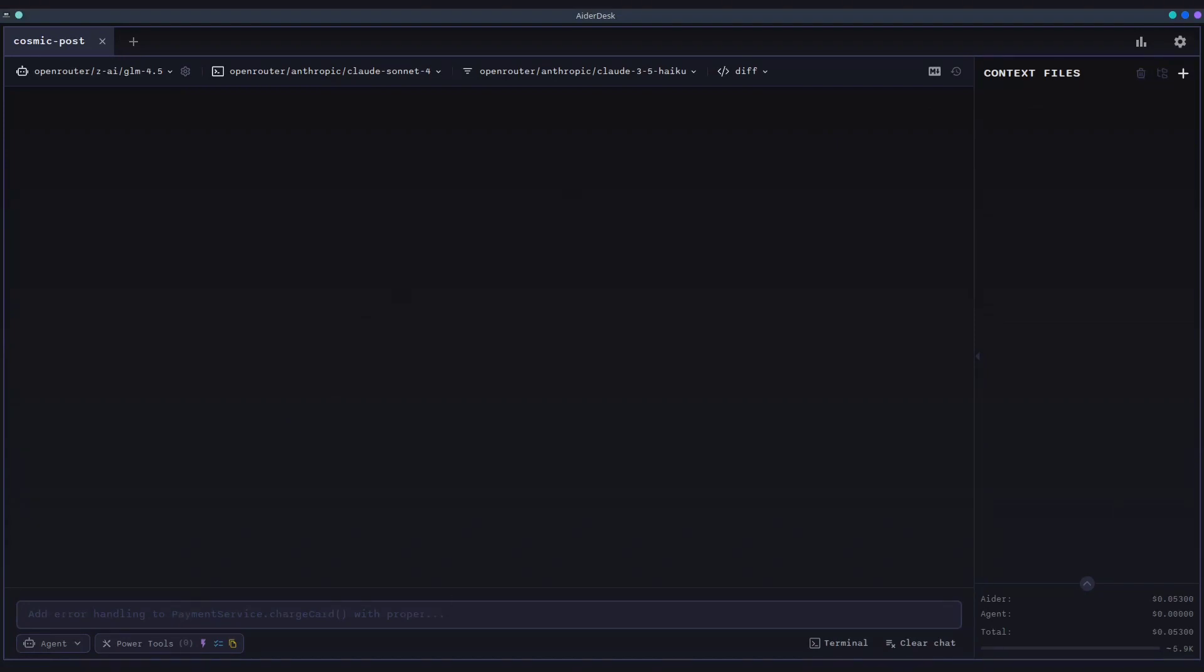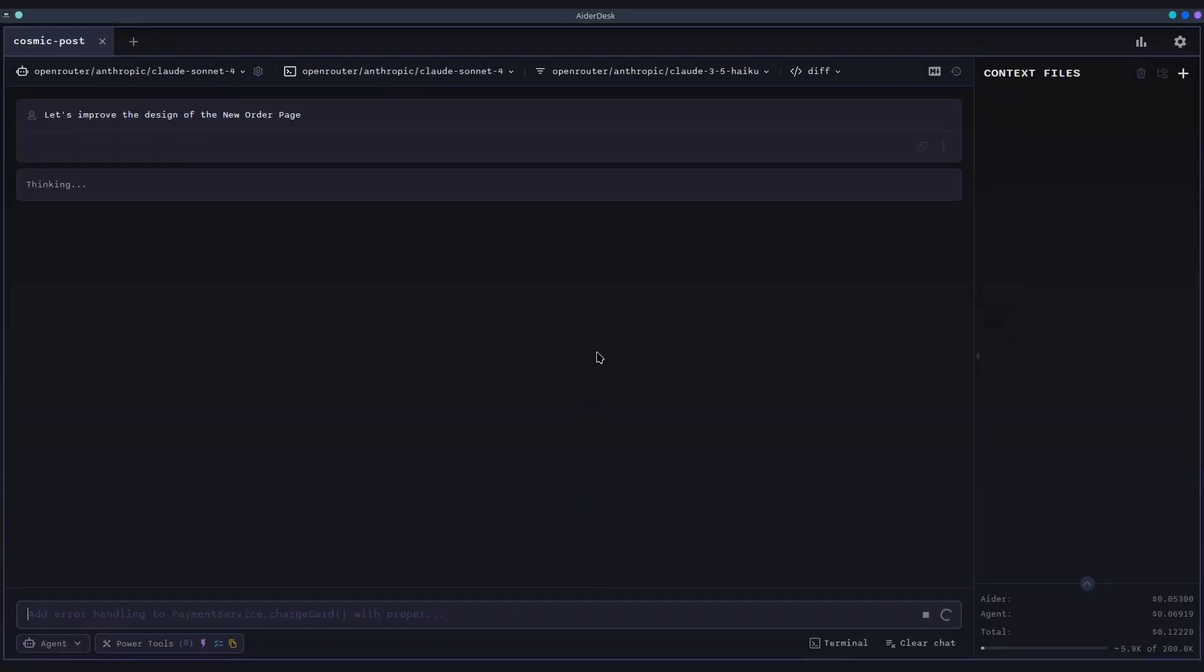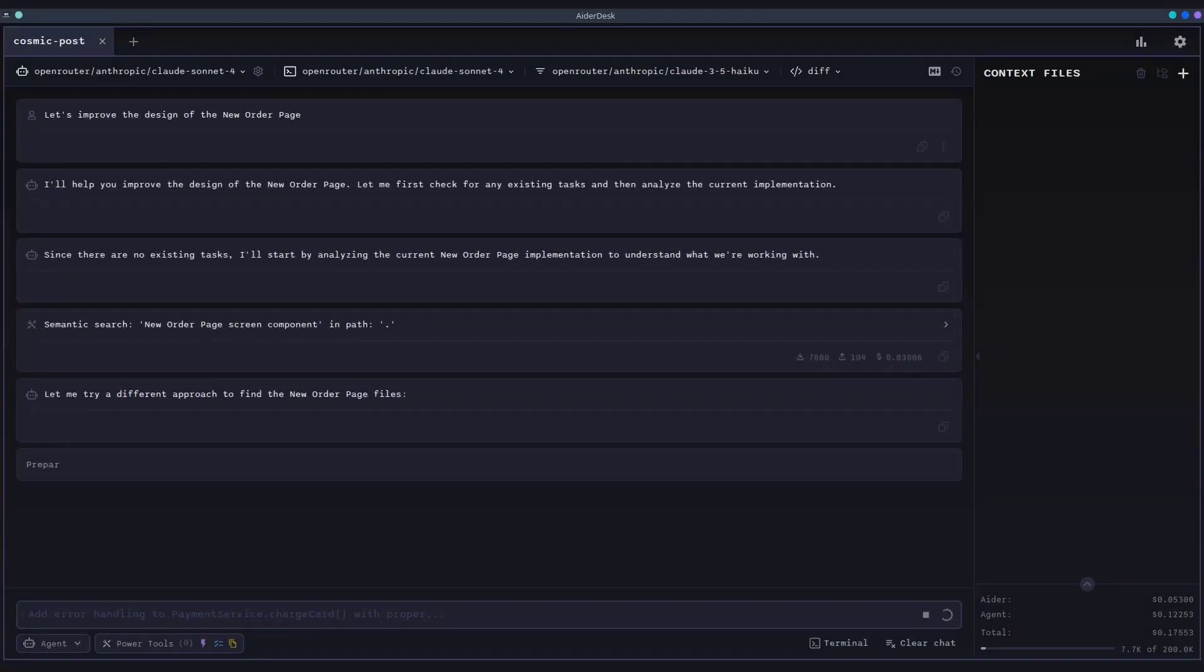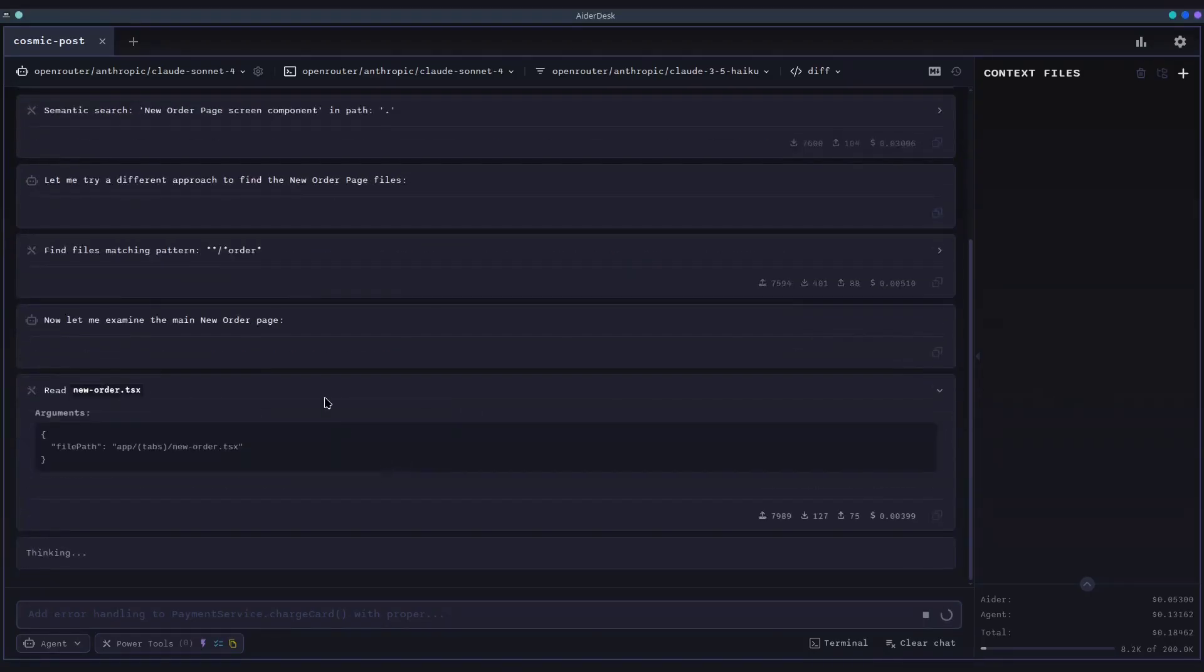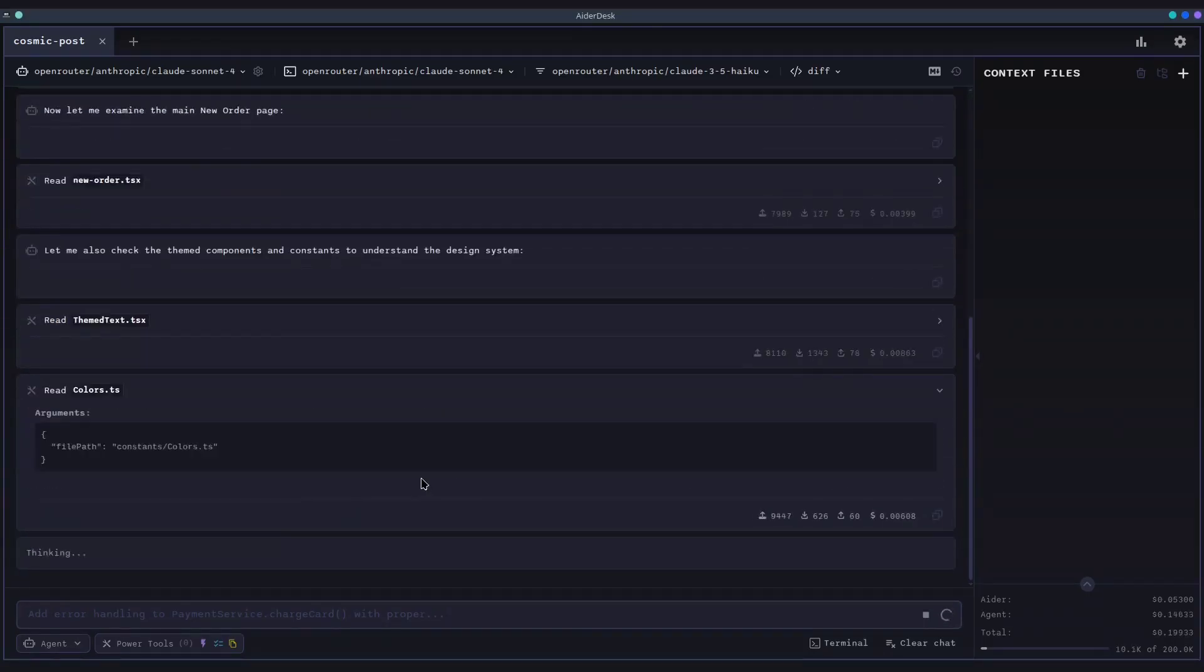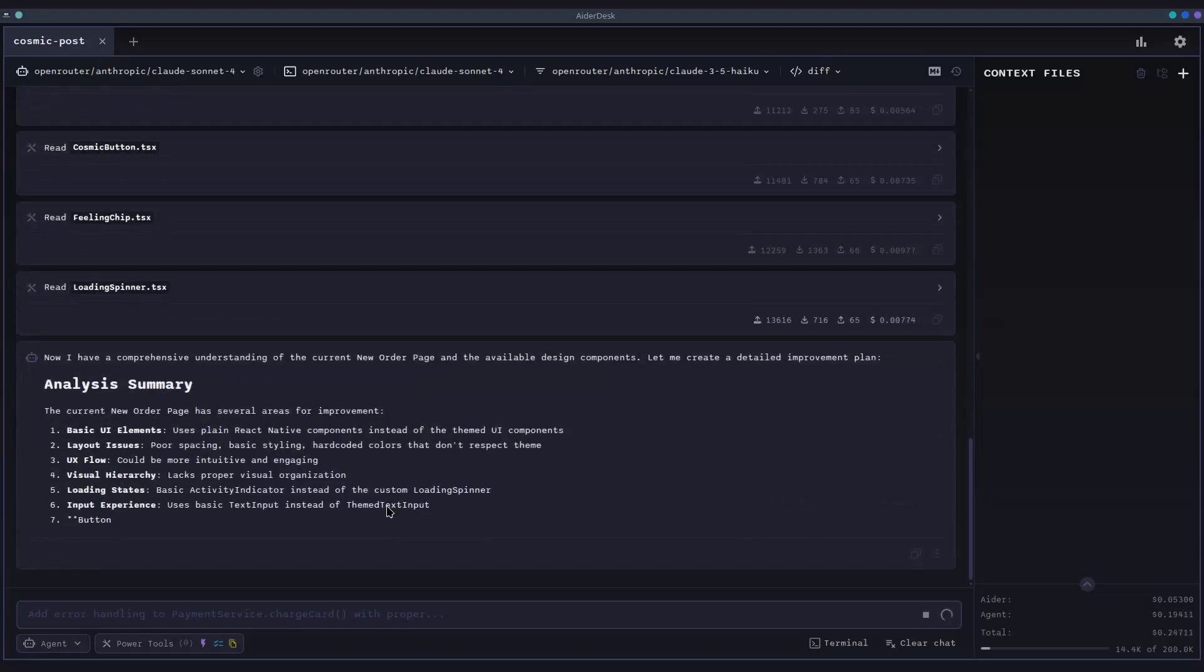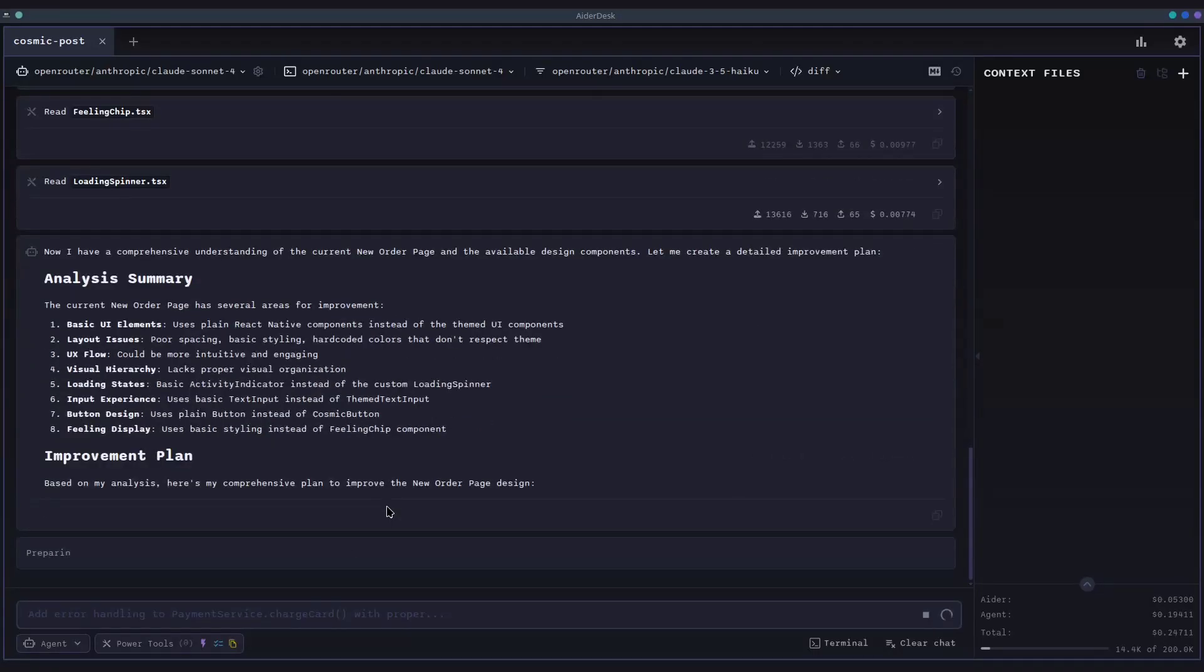Let's use the Power Tools profile to do some more design improvements for us and see the agentic flow in action. The agent begins its thinking process, breaking down the problem and forming a plan. You can review and iterate on this plan before proceeding.